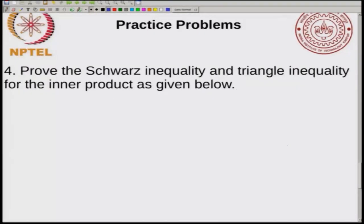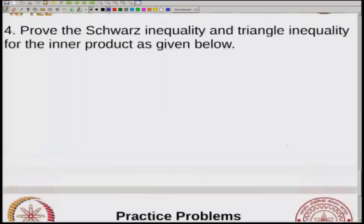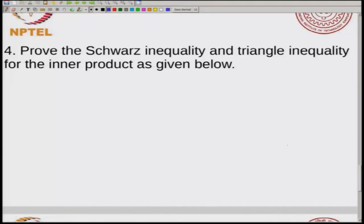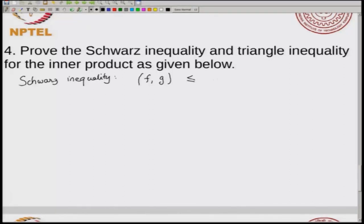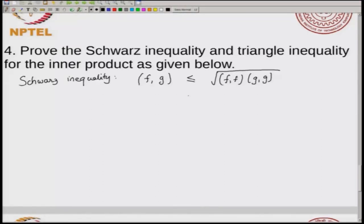The next practice problem is to prove the Schwartz and triangle inequalities for the inner product. The Schwartz inequality states that for any inner product space, the absolute value of ⟨f, g⟩ is less than or equal to √(⟨f, f⟩ · ⟨g, g⟩). In other words, the cross inner product is always less than or equal to the product of the norms: |⟨f, g⟩| ≤ ‖f‖ · ‖g‖.